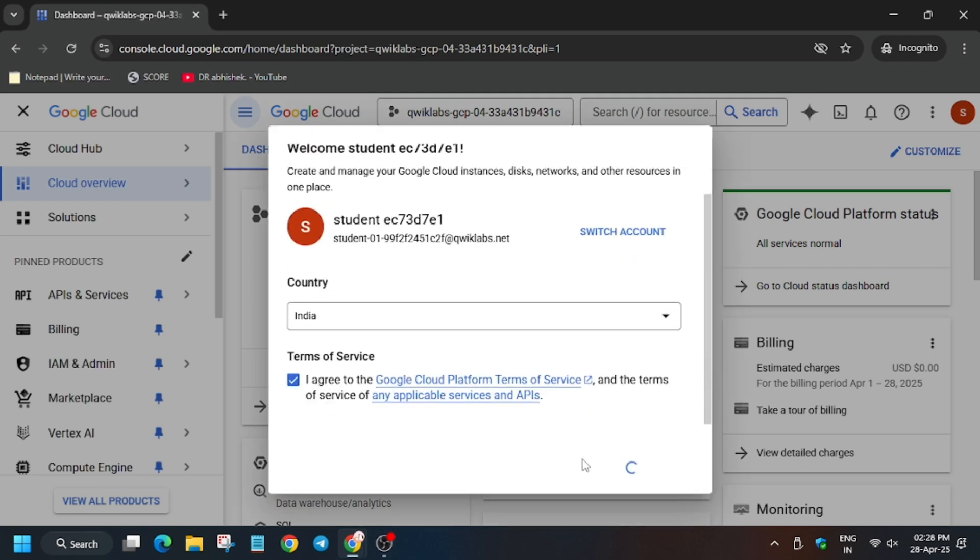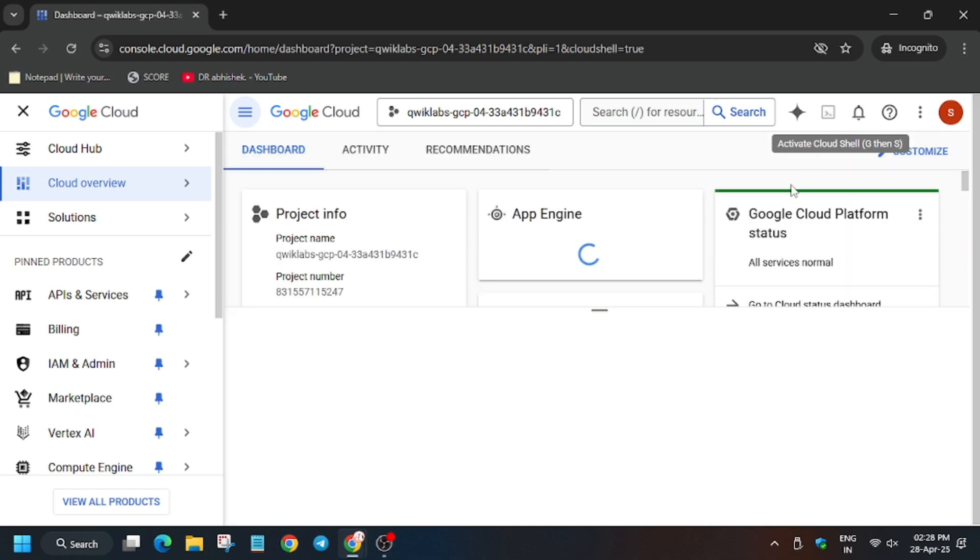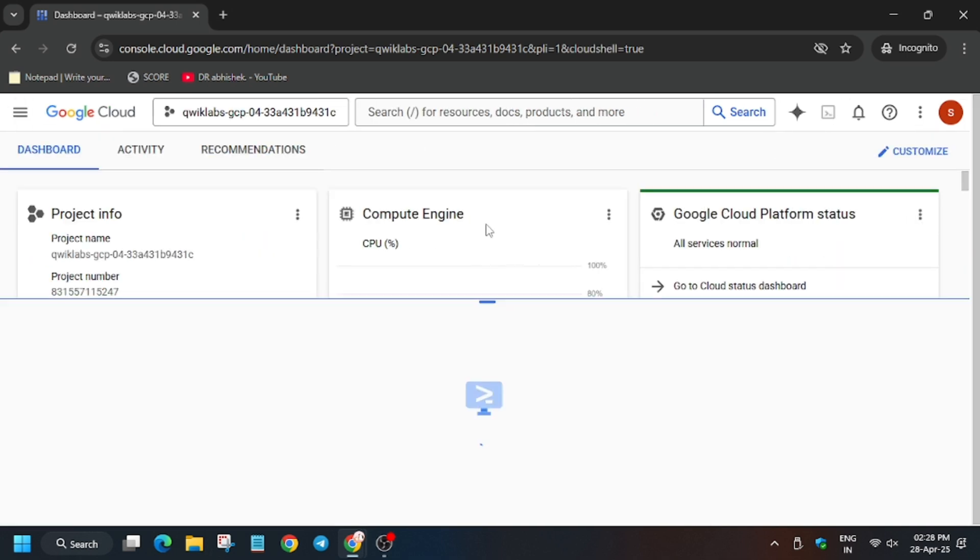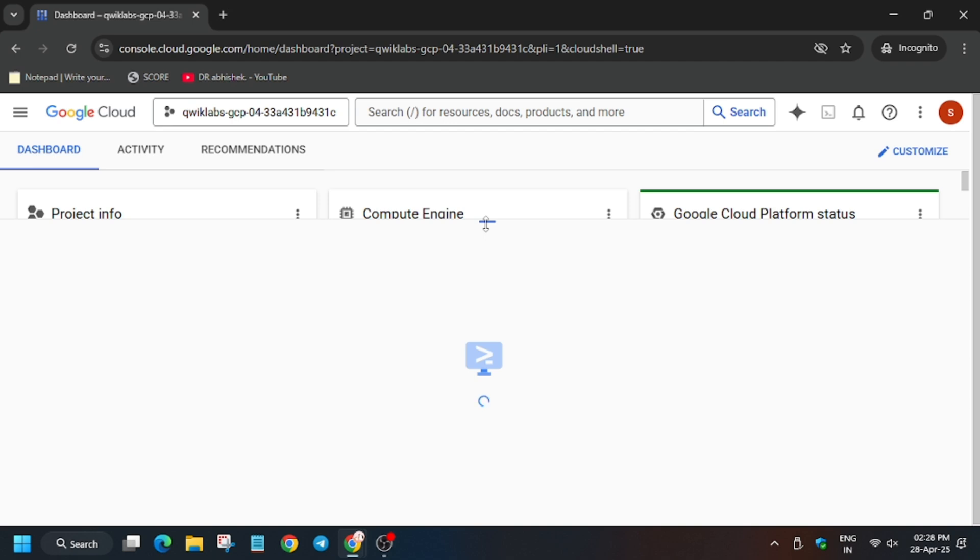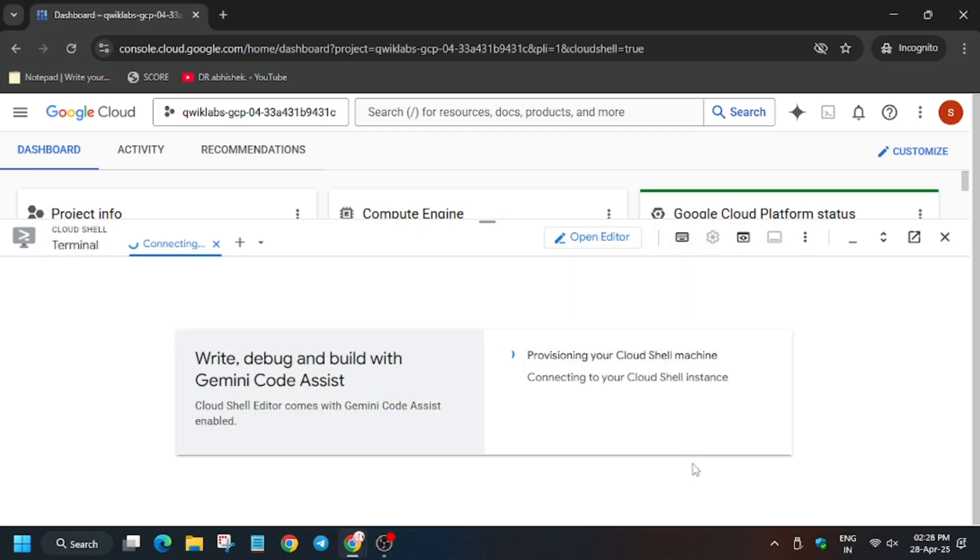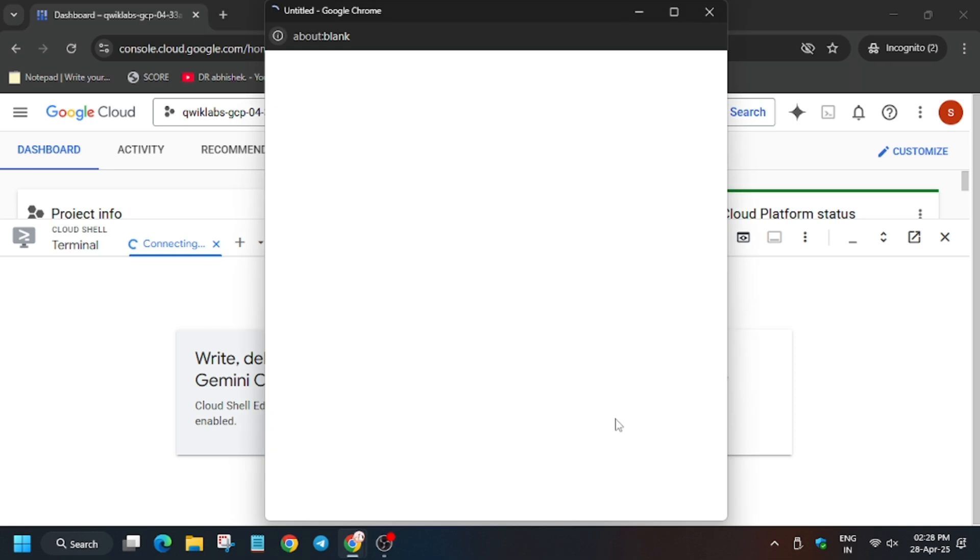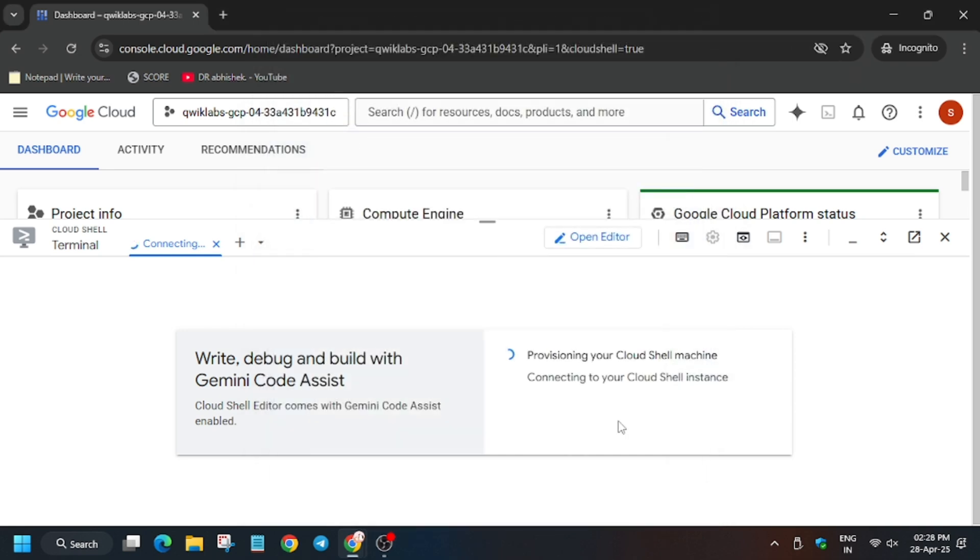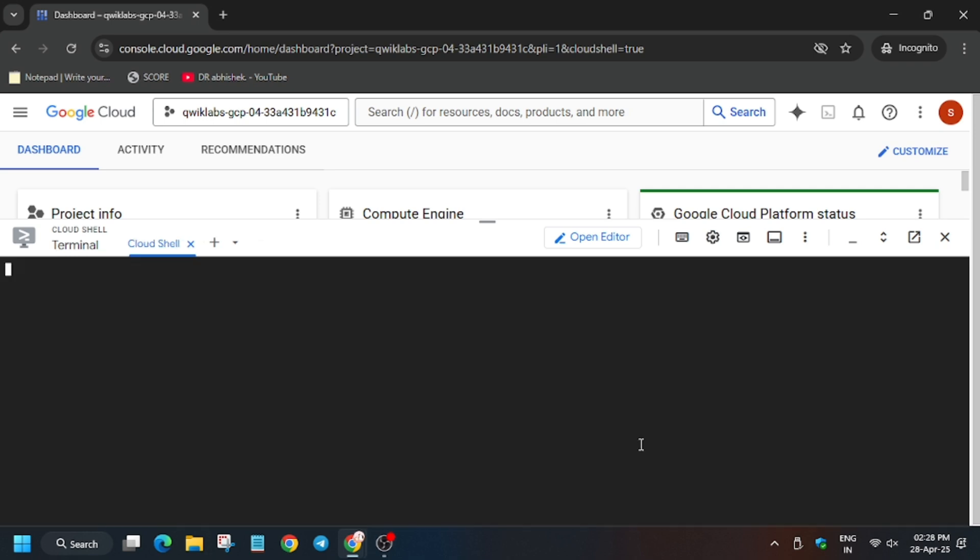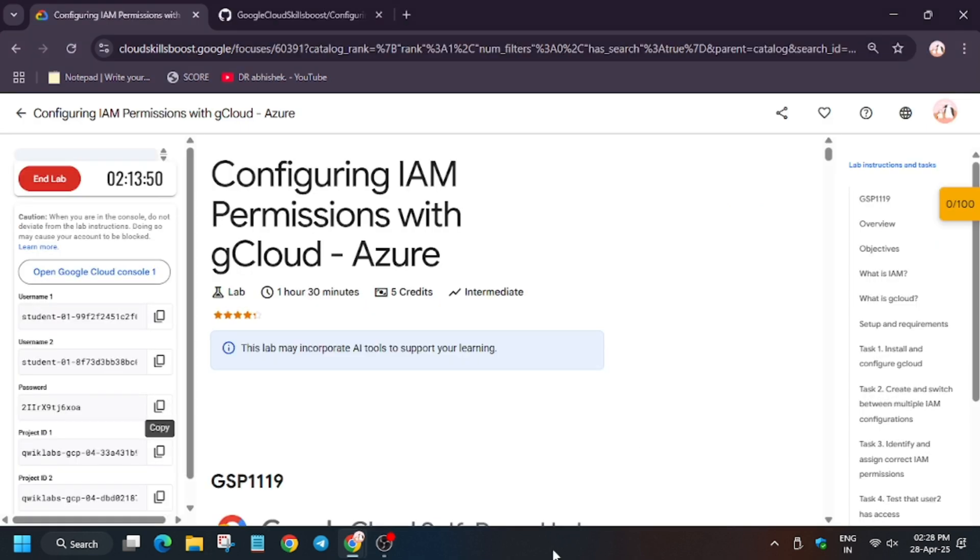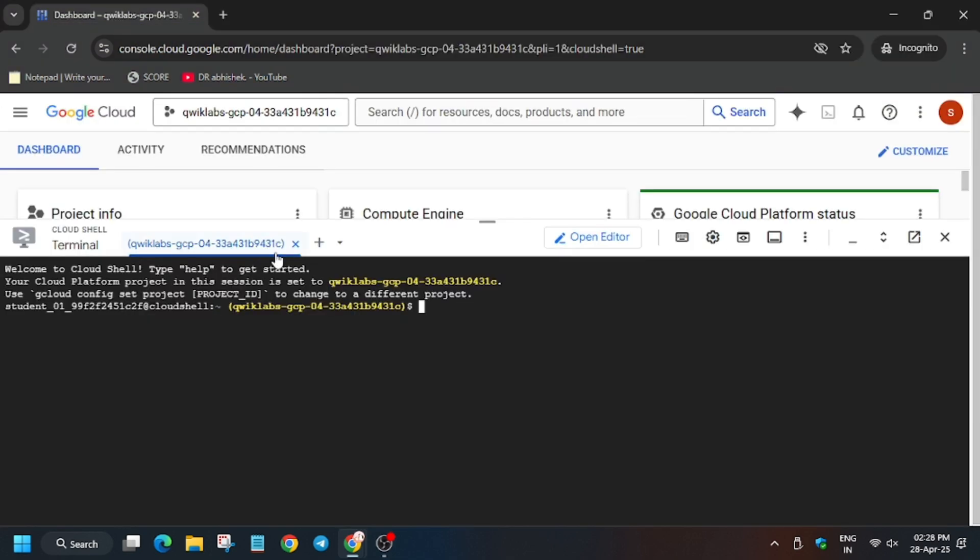Now click on I agree, then I agree and continue. Now we will activate the cloud shell, so click here to activate the cloud shell. Meanwhile, in case you haven't subscribed to the channel, subscribe it and like the video. Now wait for the cloud shell to activate. Now click on continue, now click on authorize. In the description box of this video I have shared one GitHub repo, so do check it out.